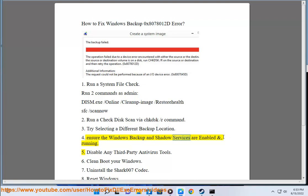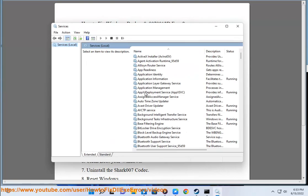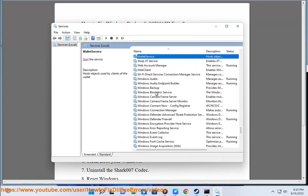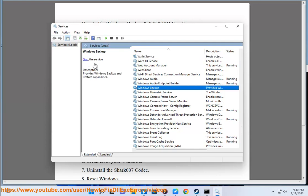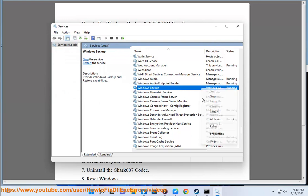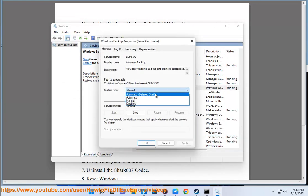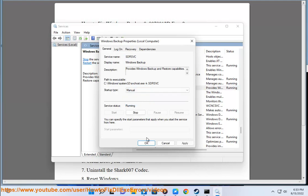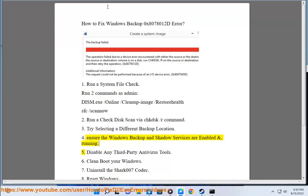Step 4: Ensure Windows Backup and Shadow services are enabled and running. Step 5: Disable any third-party antivirus tools.